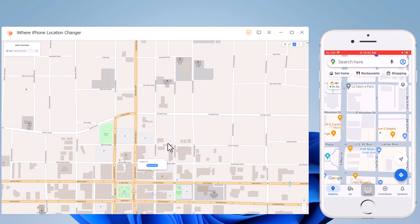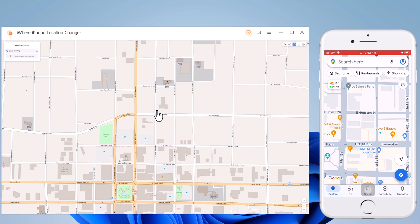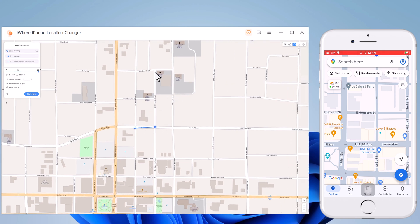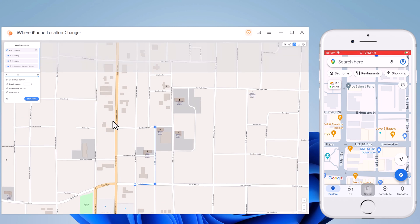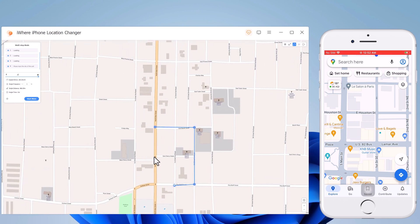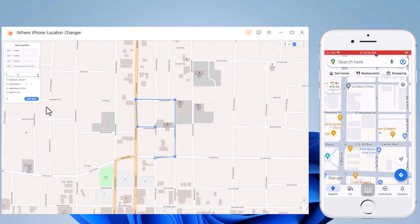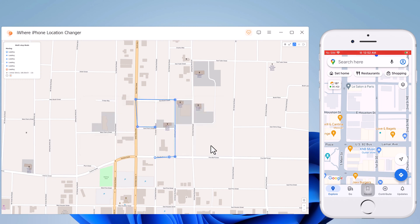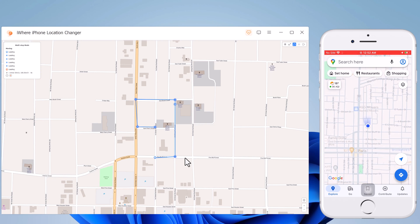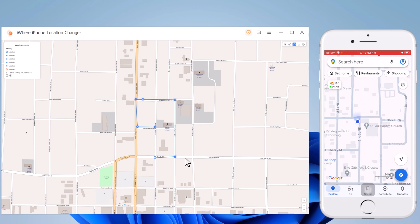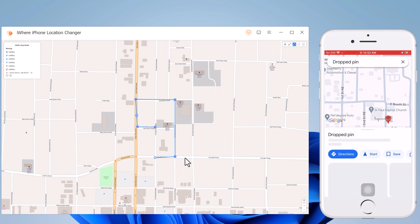With multi-spot movement, you can customize the route and let the GPS location move along multiple points. You can click on the map to select different locations and these spots will make a route in the order you choose. You can then set up speed as well as the number of round trips. Click the go button to simulate the GPS movement. Your location will be moving along the route you specified at your chosen speed.